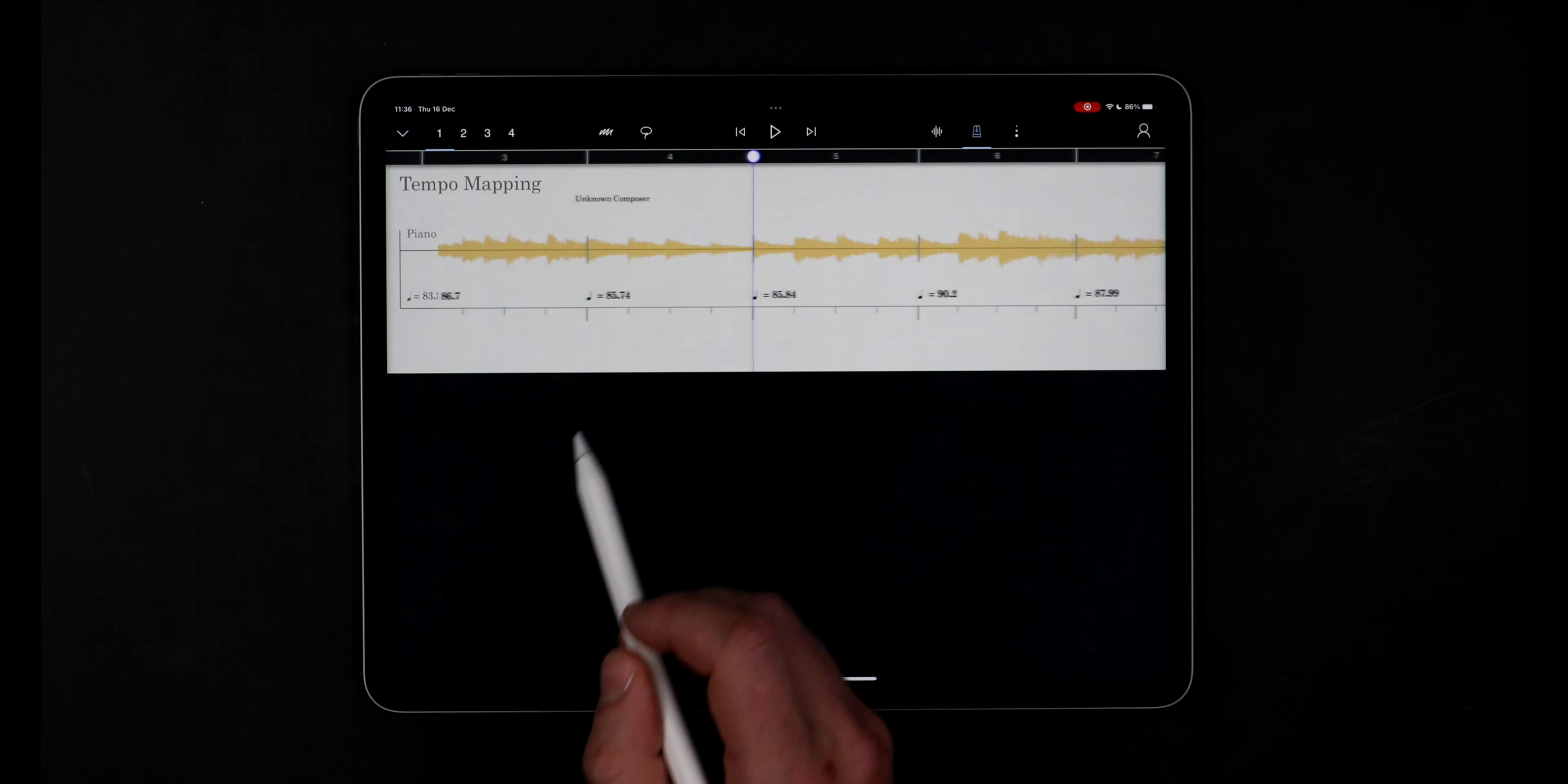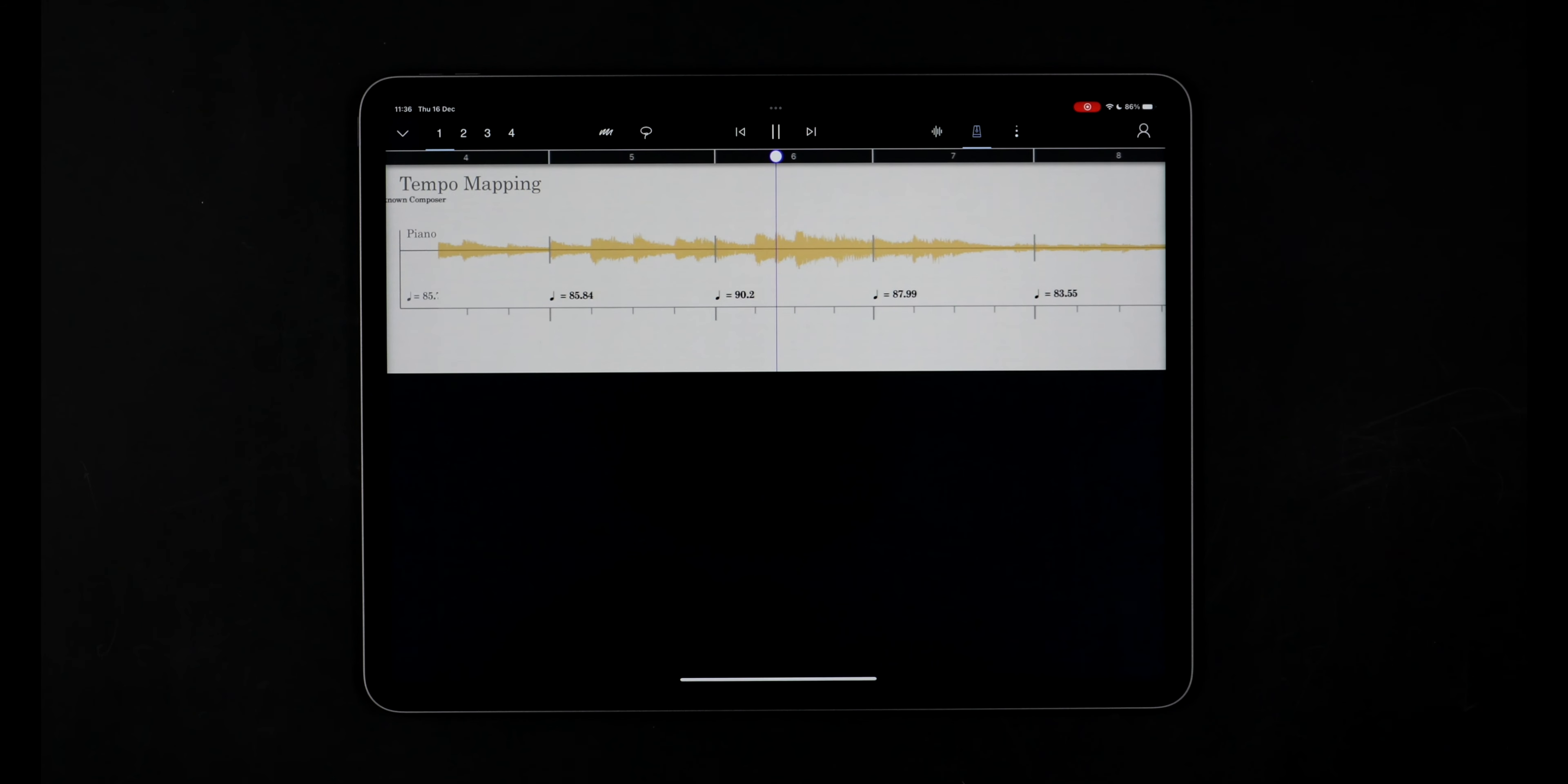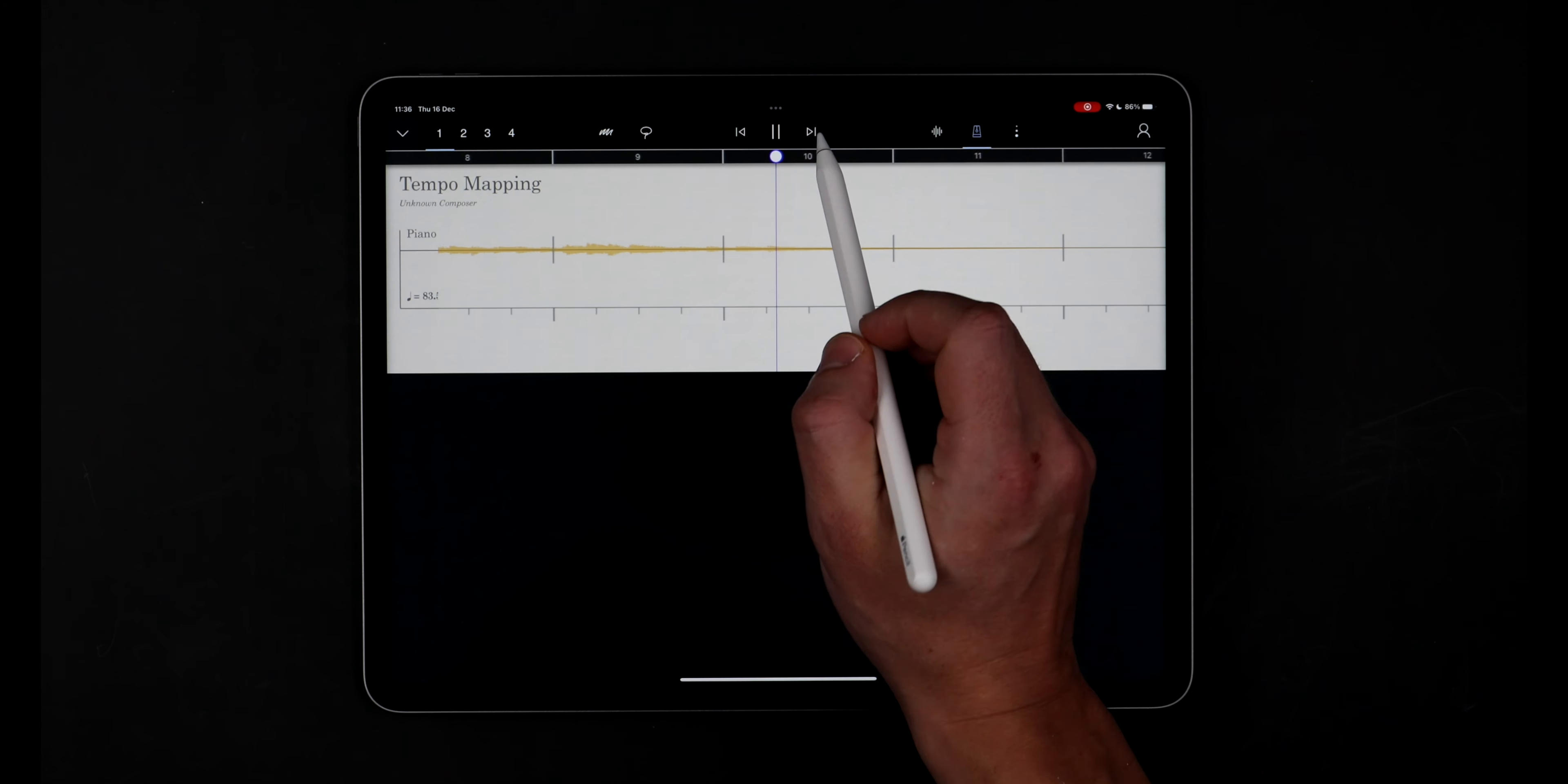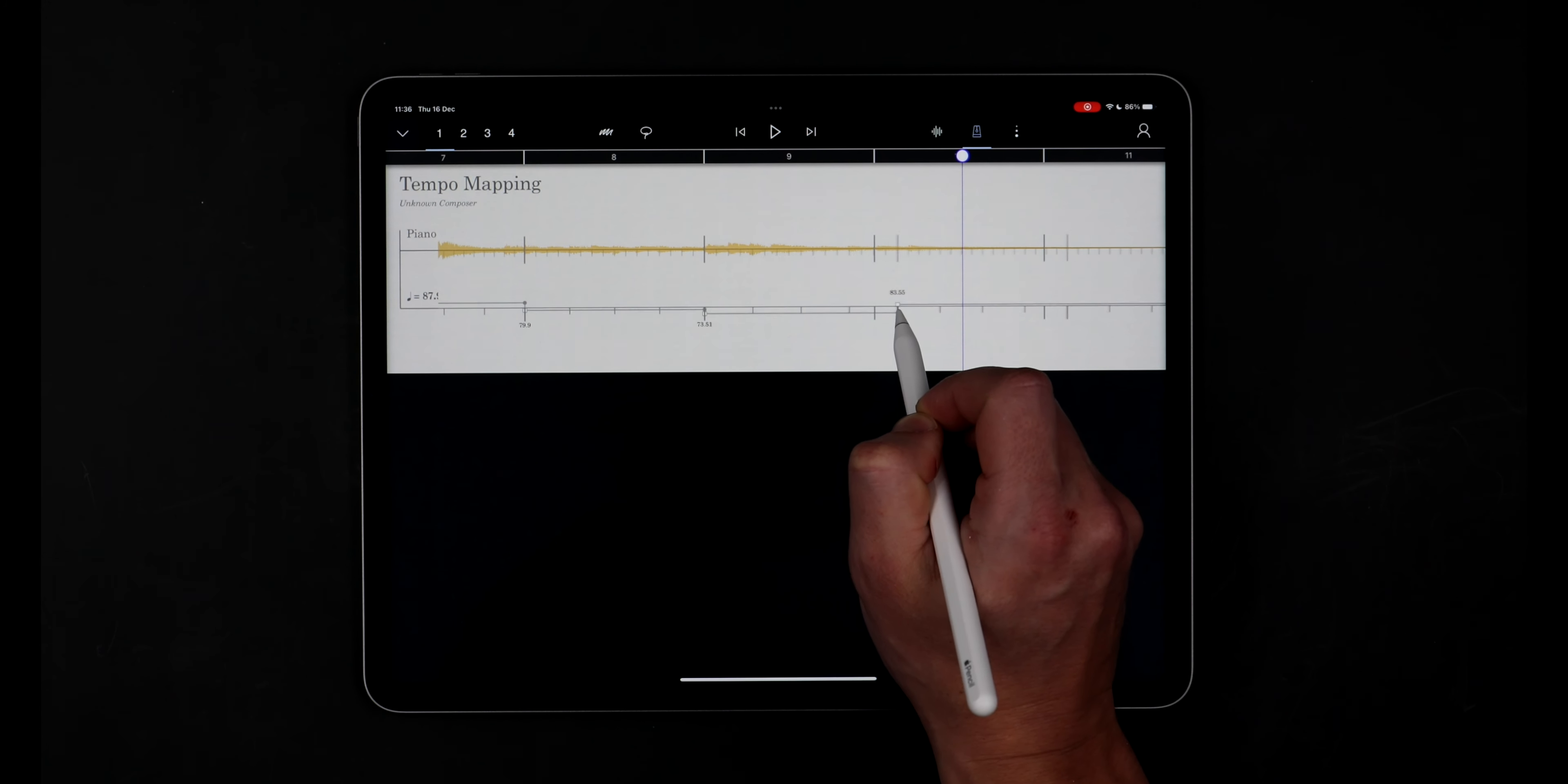Let's have a listen to what we have now with StaffPad's metronome enabled. This is sounding good but there's a slowdown at the end, so I'll drag the beat markers and refine the tempo map to match.